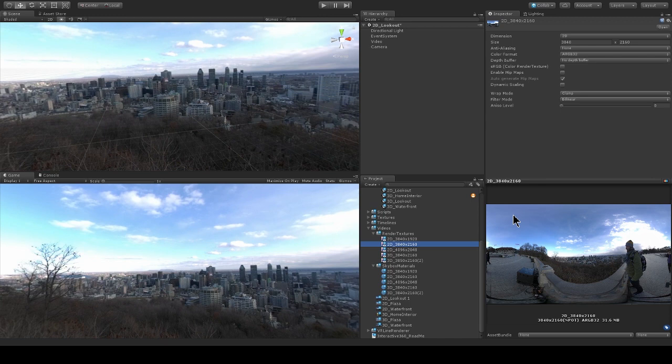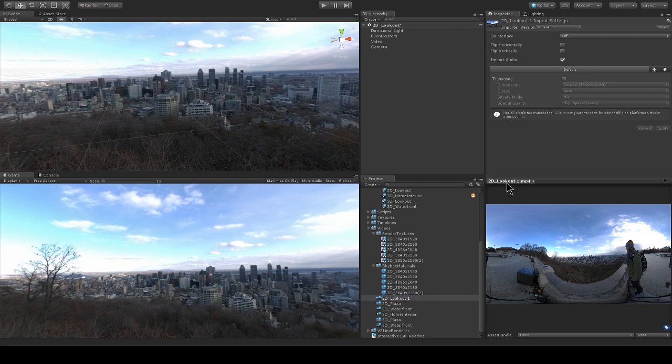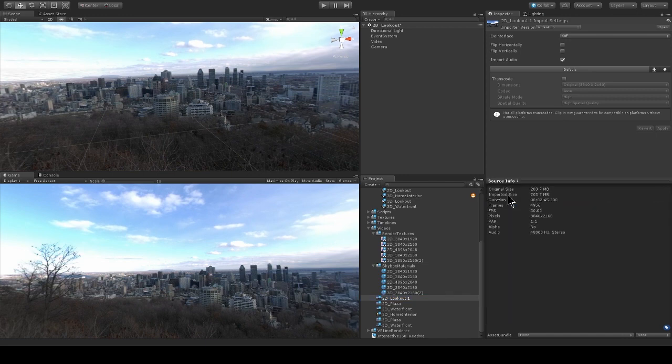And if you're not sure what your video size is, you can just look at your video in the inspector. I'm just going to click here where it says the video name in the drop-down to source info, and there I can see the pixel size.